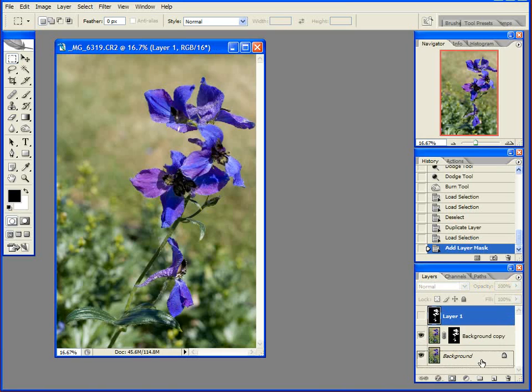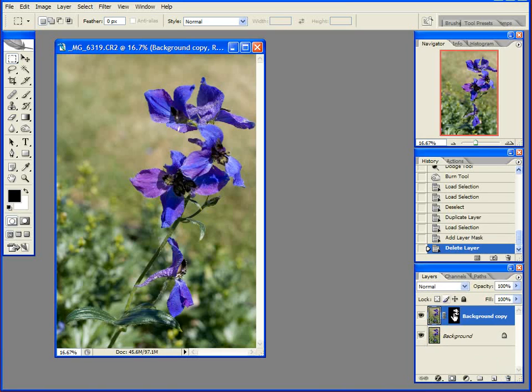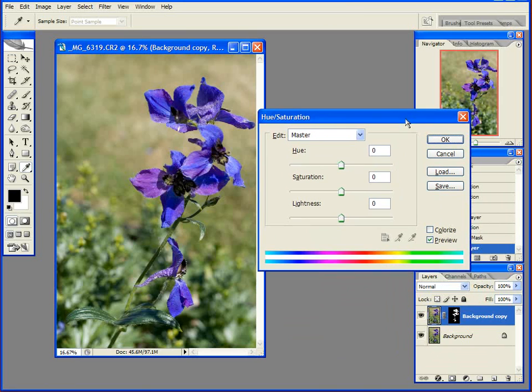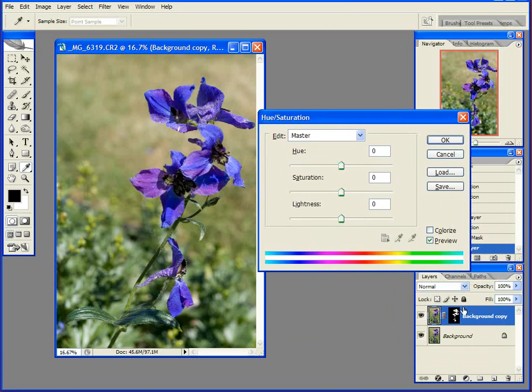I can throw away that top layer, which was only there just to give me the mask shape that I wanted. Well, now I can do all sorts of silly things with my flowers alone, because they're the only ones selected on this layer.